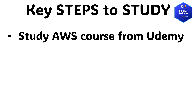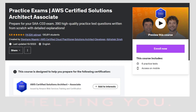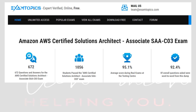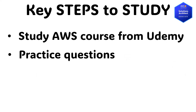Secondly, I used practice questions for the certification. It is important to practice exam questions similar to how they might appear in the exam. There are quite a few websites which provide practice mock exams. You can search on Udemy for practice exams and look at review ratings to find the best one for you. I found one on Udemy quite useful, again from Stephane Maarek — it has six practice tests. Another option to practice exam questions is ExamTopics. This website has quite a few useful questions, and many questions from this website seem to appear in the exam.